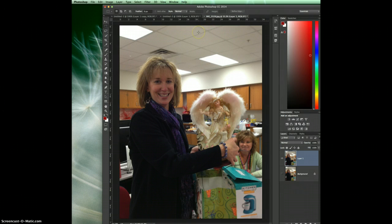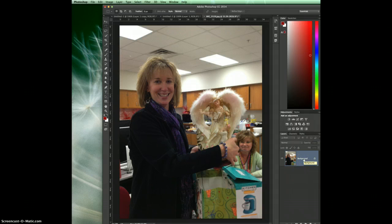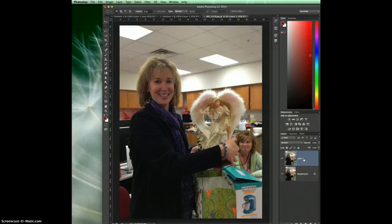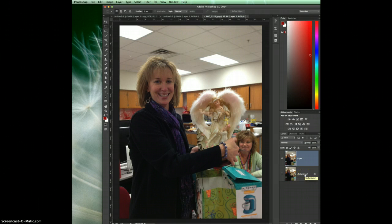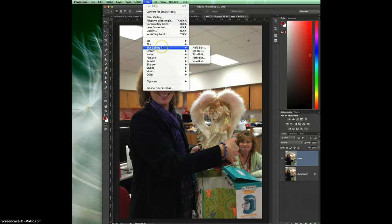I'm going to throw this layer away because I've already been in here playing around. The first thing you need to do — the image comes in as a background layer — is do Command J (or Control J on Windows) to create a new layer. Then turn off the background layer so you have a good copy in case you mess up the first one. Then go up to Filter, down to Blur Gallery, and over to Field Blur.